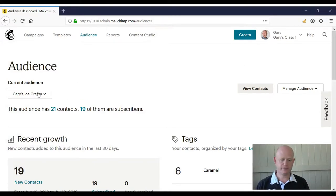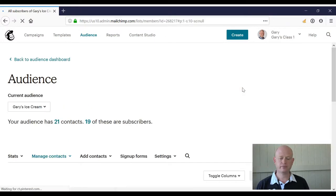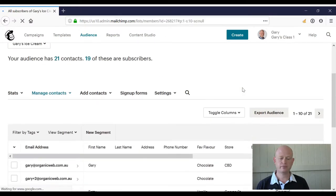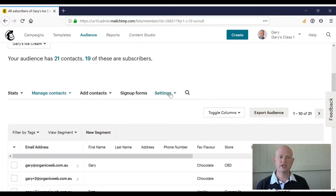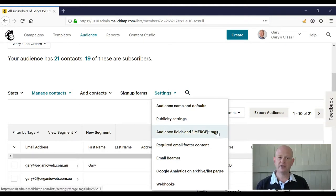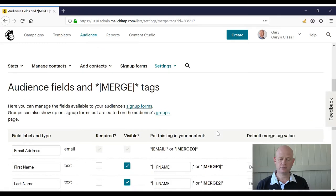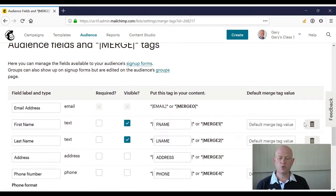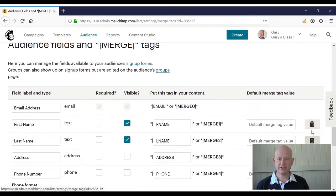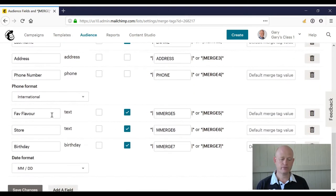I click View Contacts, then Settings, then Audience Fields and Merge Tags. We can delete fields if we want to, and here are all my current fields.